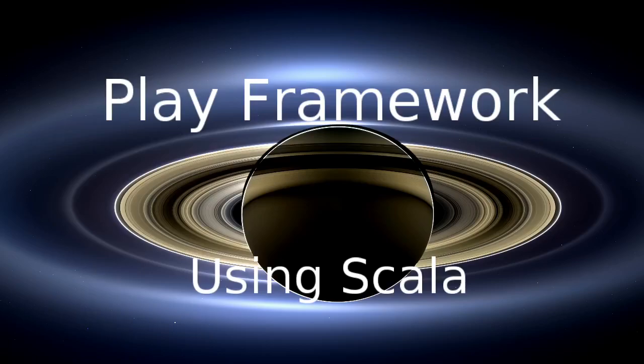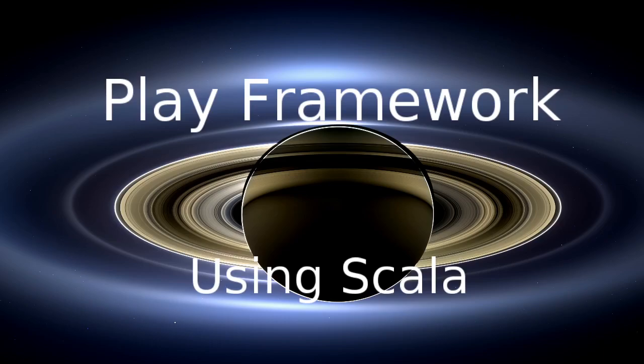Welcome back to our video series on the Play Framework using Scala. We've completed our version two of our task list, and that version used Ajax calls instead of doing full page reloads. Now we want to start working on version three. So the question is, what is version three? What are we going to update here?